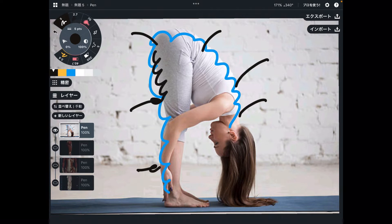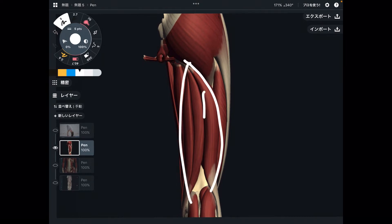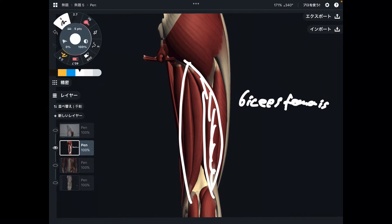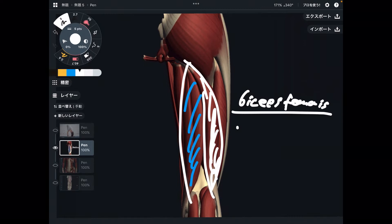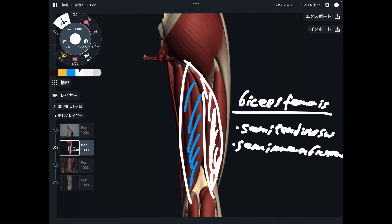Let me explain about hamstrings first. You are looking at the lower extremity from the posterior view. You are looking at hamstrings here. What kind of muscles are in the hamstrings? There are three muscles. On the lateral part, there is biceps femoris — that is on the outside. And two muscles are on the medial side: the first one is semitendinosus, and the next one is semimembranosus.